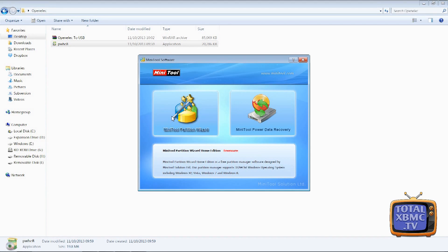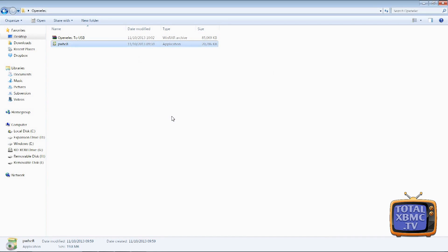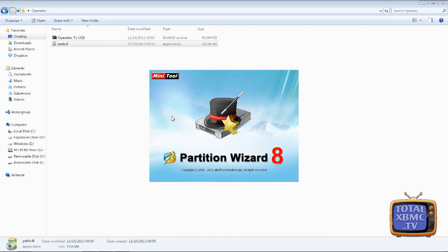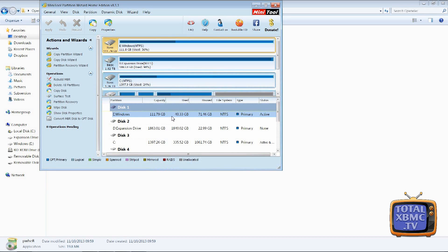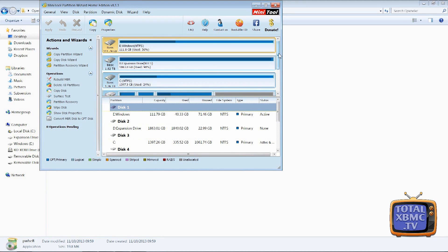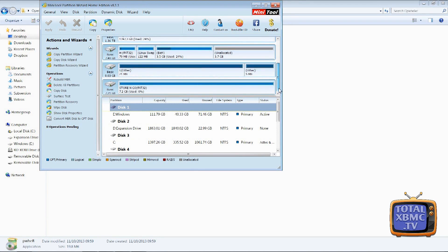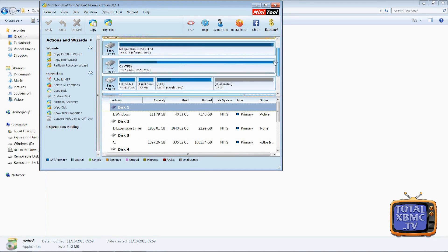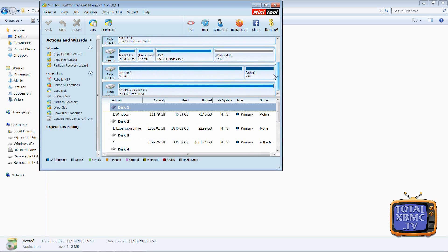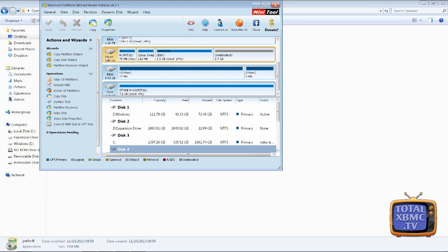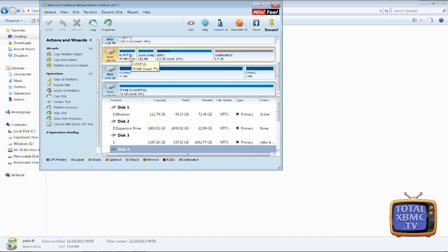So we're going to launch that and go into MiniTool Partition Wizard and this will bring up all the different hard drives that you have installed currently. So this one here, that one there, is my SD card and as you can see I've got four partitions on there.